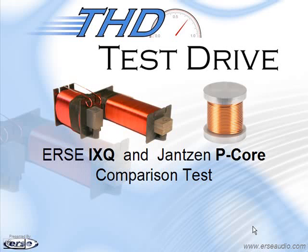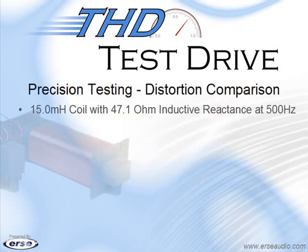Welcome to ERSI THD test drive. Today we will be comparing the ERSI IXQ core coil and the Janssen P core coil and comparing the results.